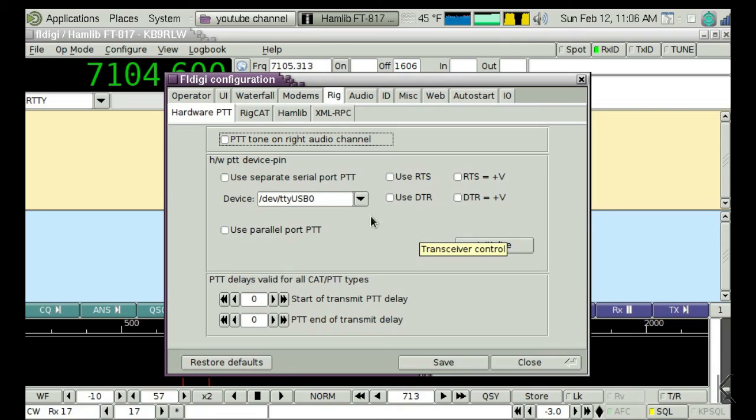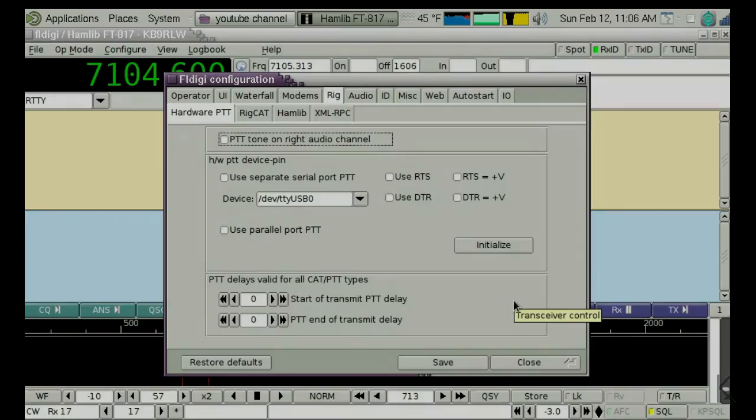So that's pretty much it. That's how you'll configure the rig interface for your software under Linux.